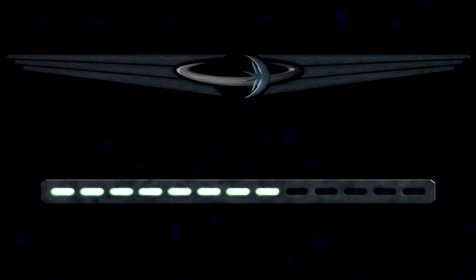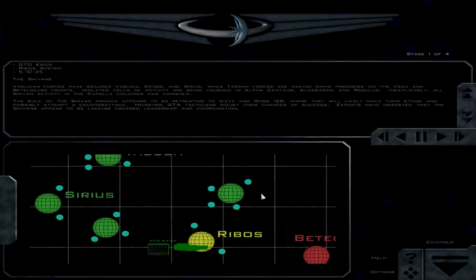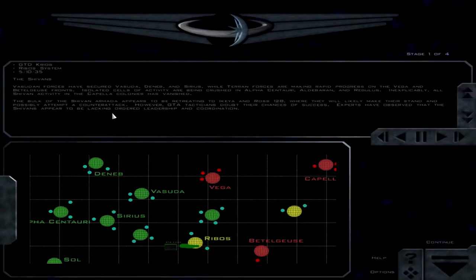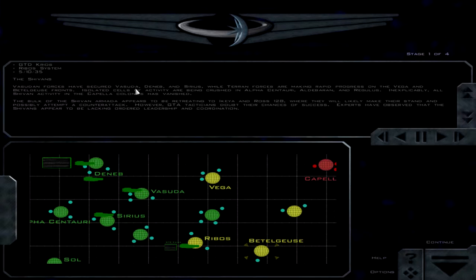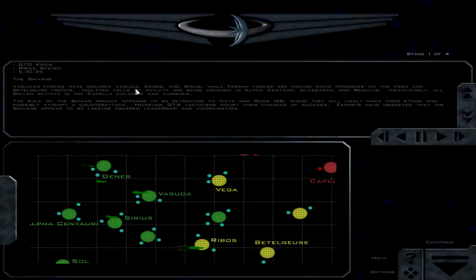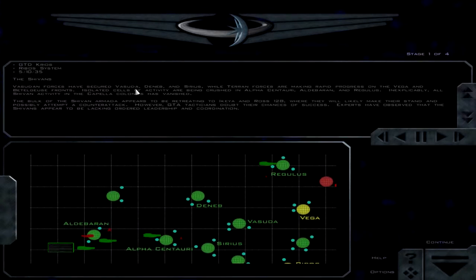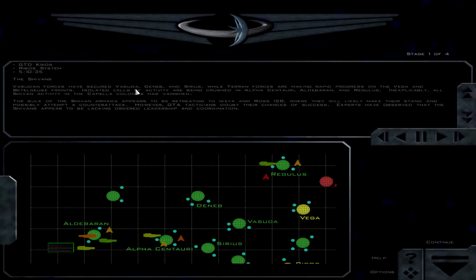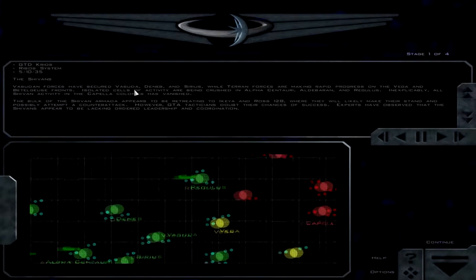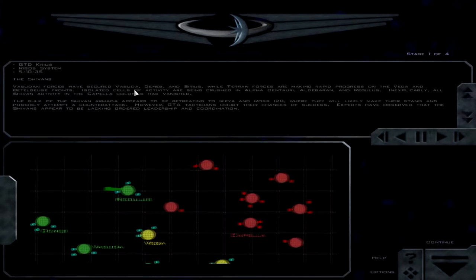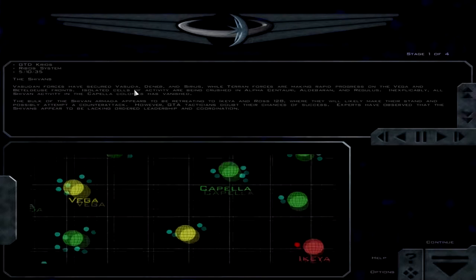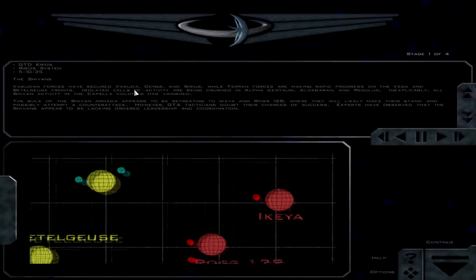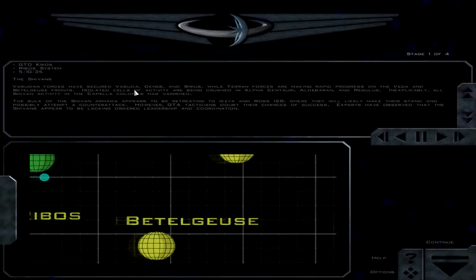Let's see what the next mission here is, as soon as it loads. Vesudan forces have secured Vesuda, Deneb and Sirius, while Terran forces are making rapid progress on the Vega and Beetlejuice fronts. Isolated cells of activity are being crushed in Alpha Centauri, Aldebaran and Regulus. Inexplicably, all Shivan activity in the Capella colonies has vanished. The bulk of the Shivan armada appears to be retreating to Ikea and Ross 128.